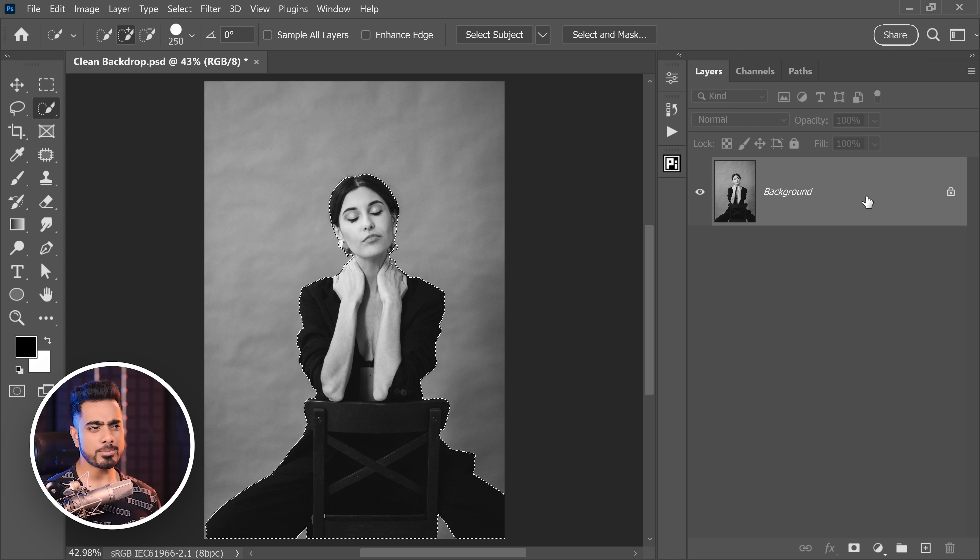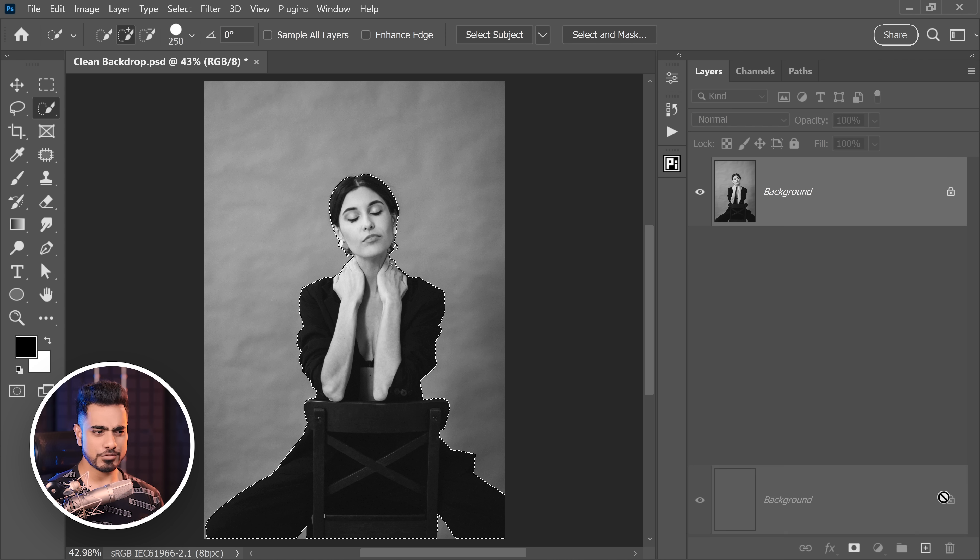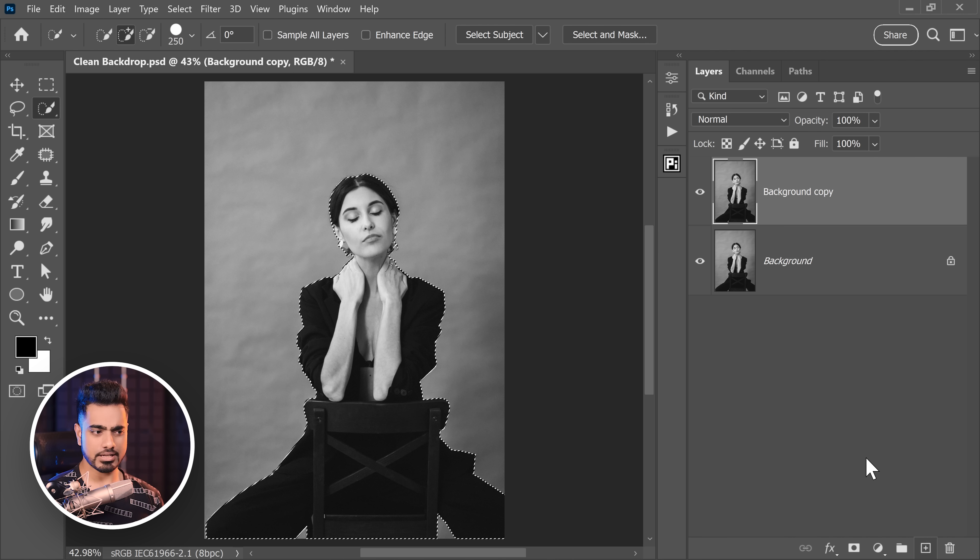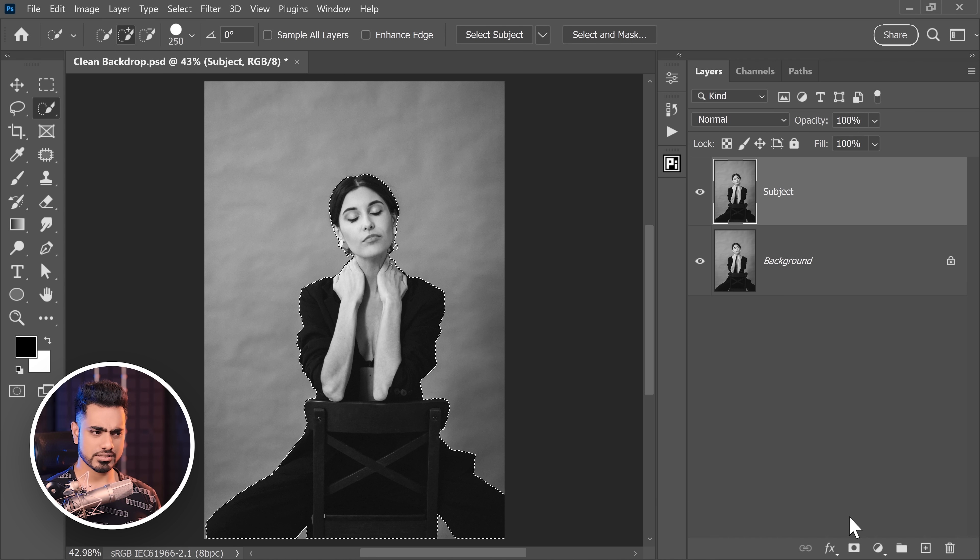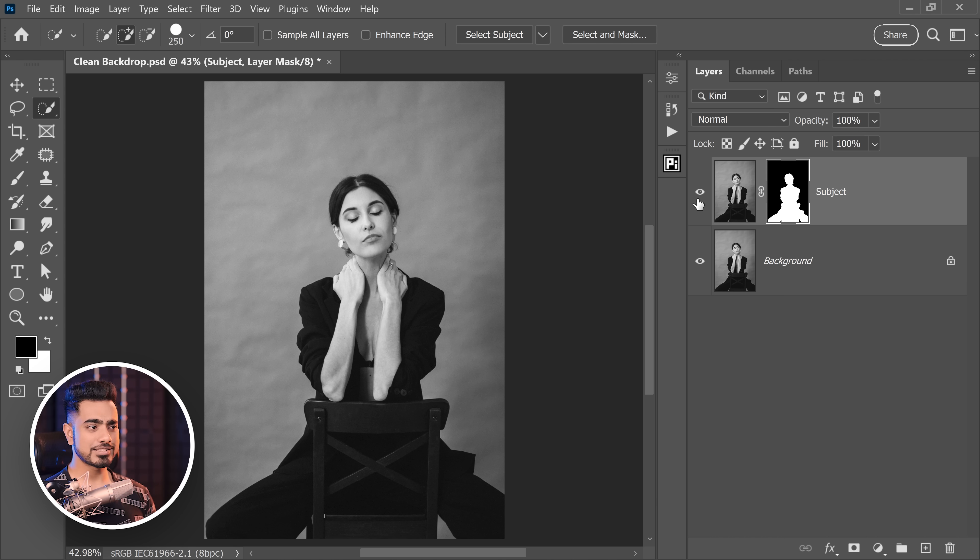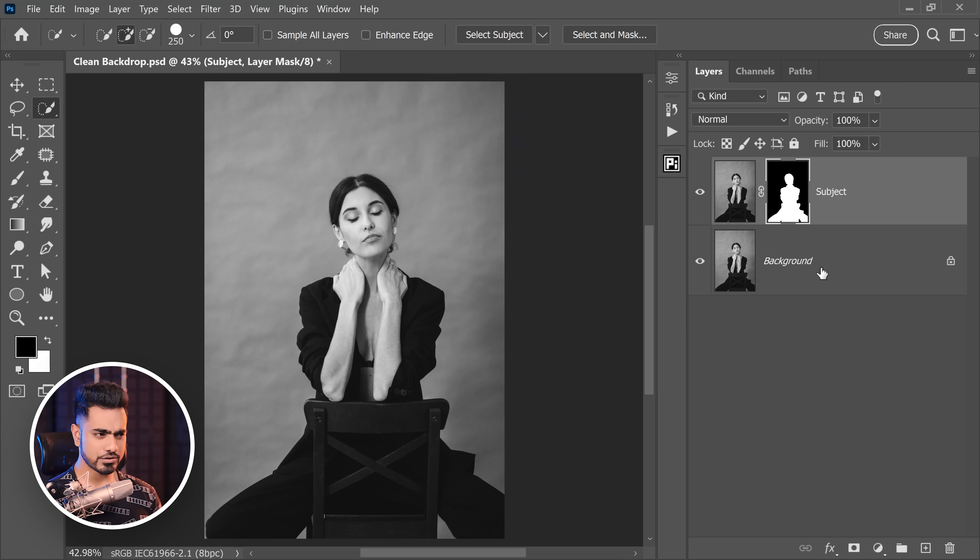So make a copy of the background layer. You can just drag it and click on the plus and in this copy, this is for the subject. You can just click on the Mask button. Now the subject is separated.